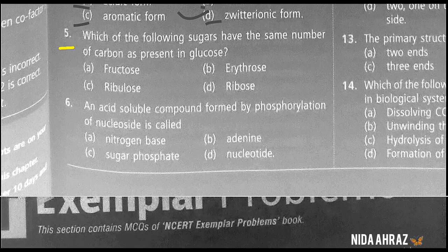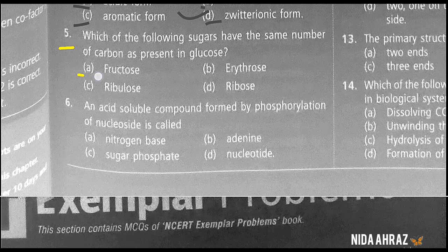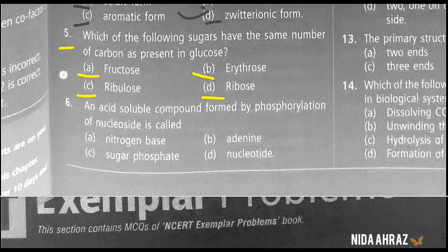Which of the following sugars has the same number of carbons as present in glucose? Fructose, erythrose, ribulose, or ribose? The correct choice is option A — fructose.